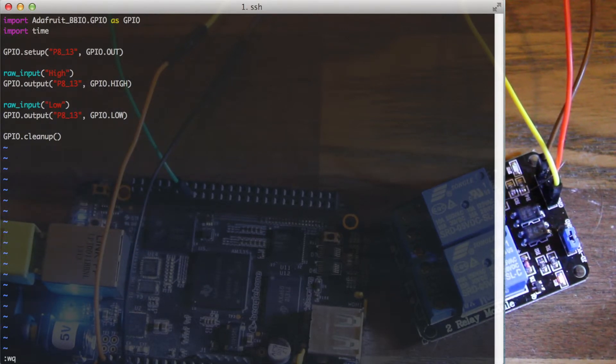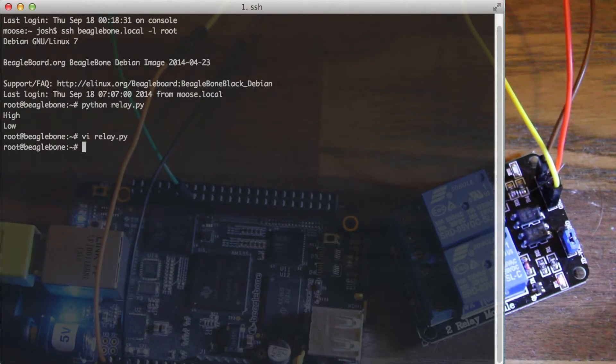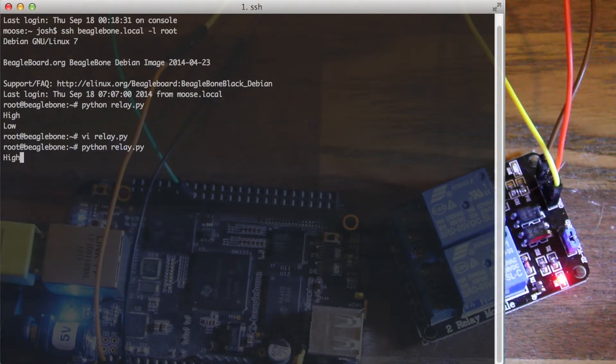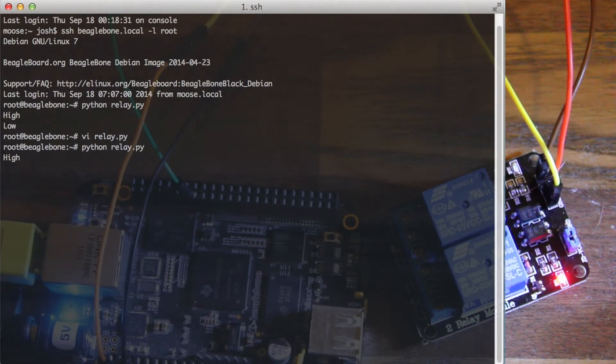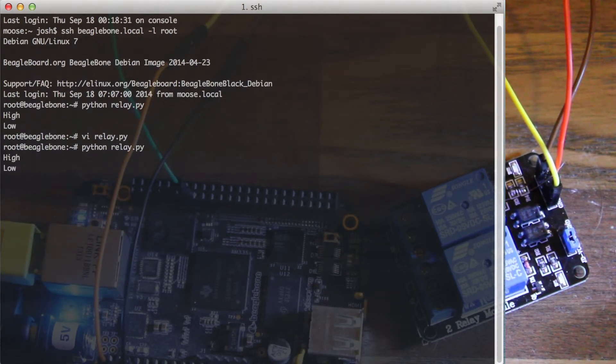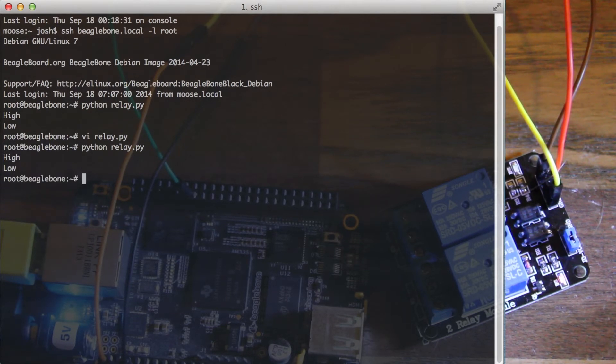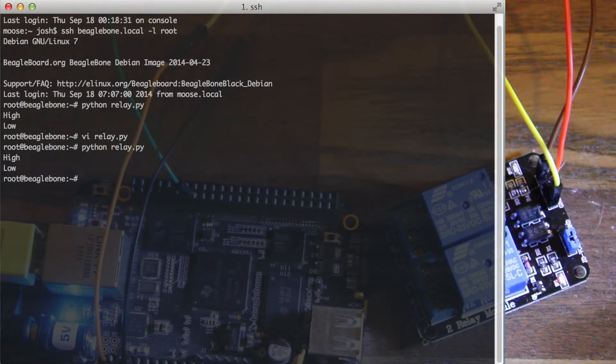And so if you run it, it's set to high. And now to low. So super easy, very useful.